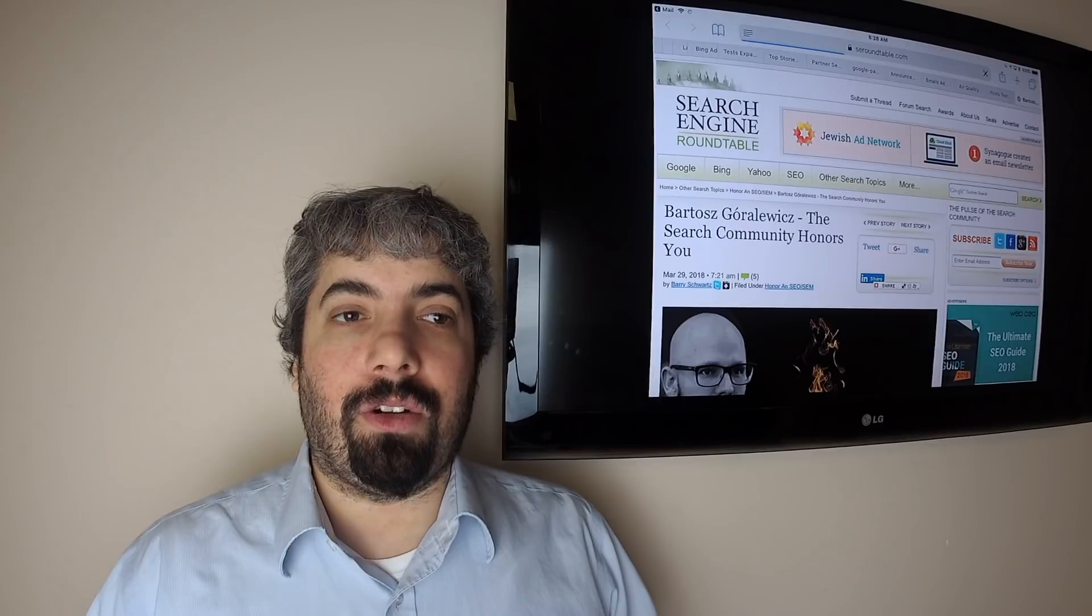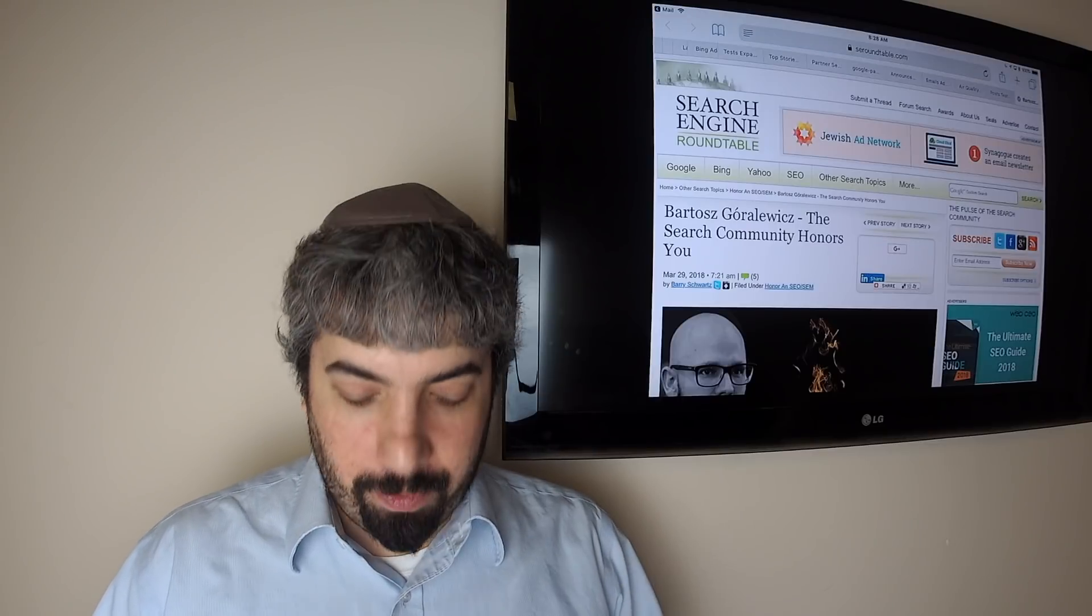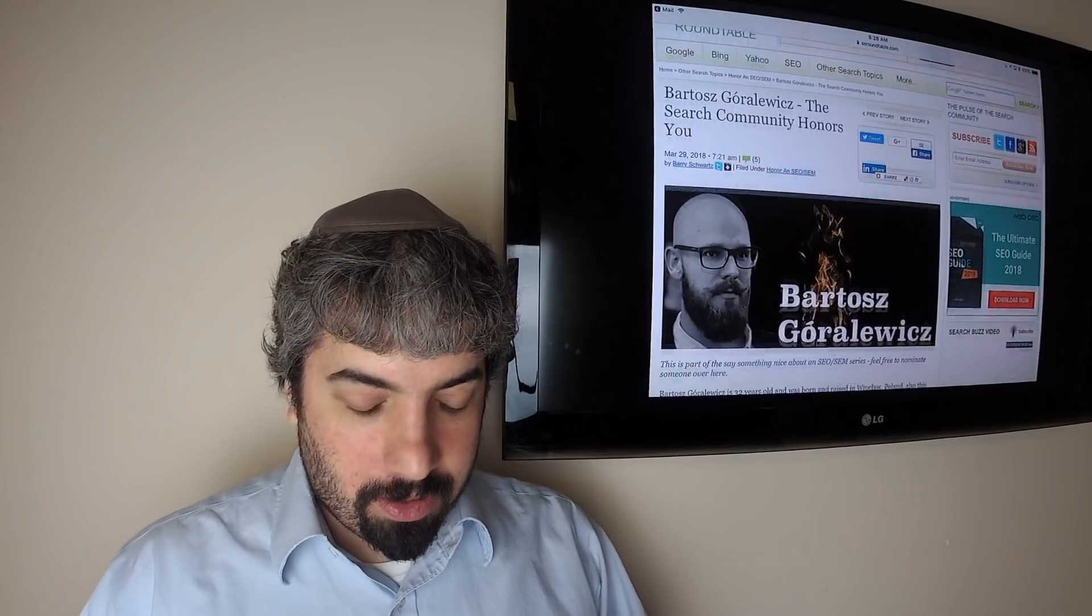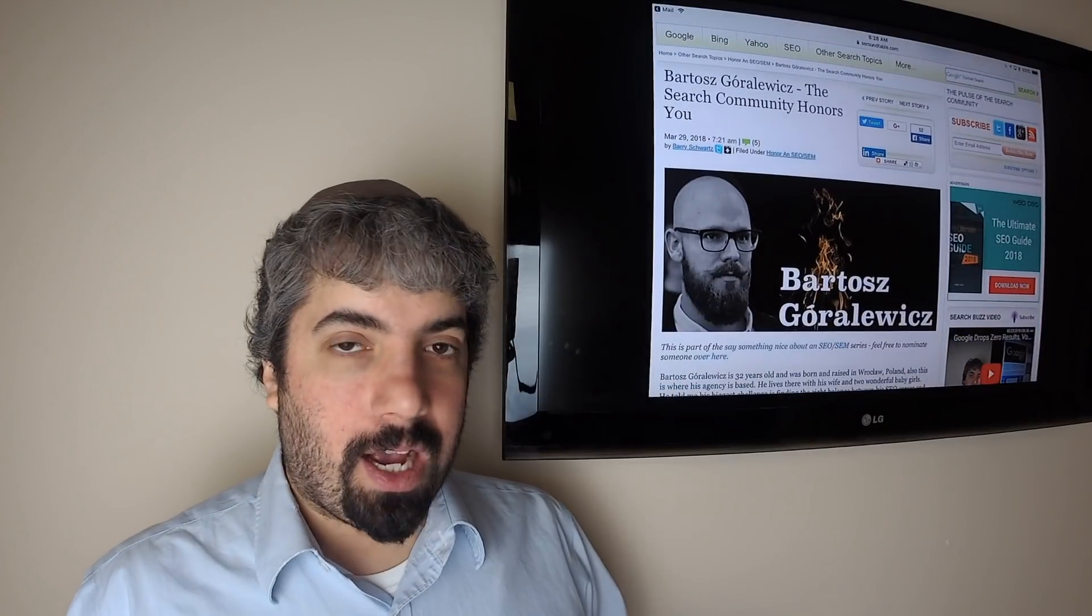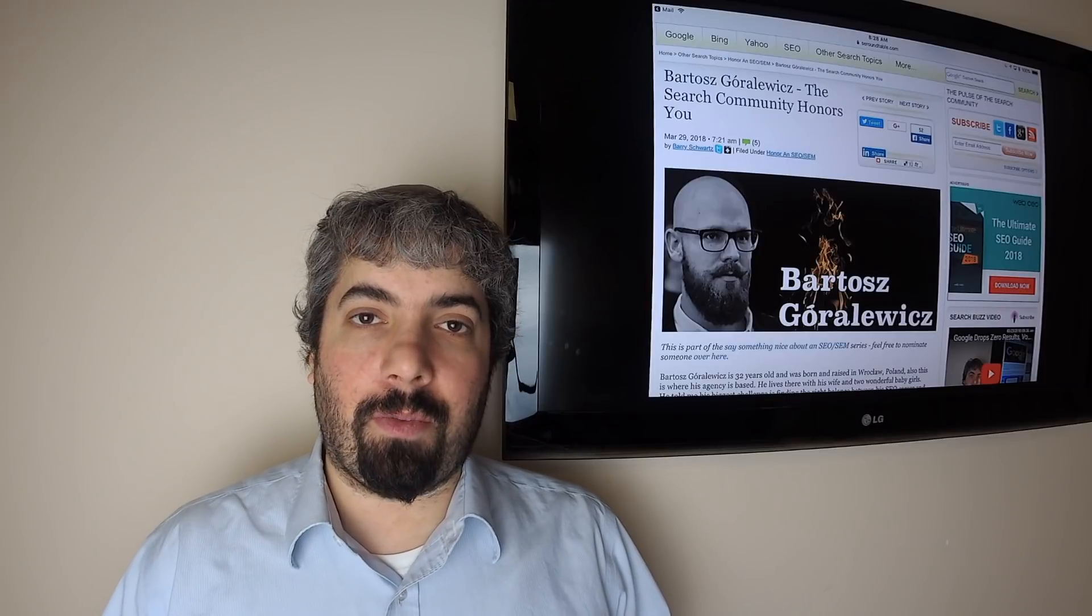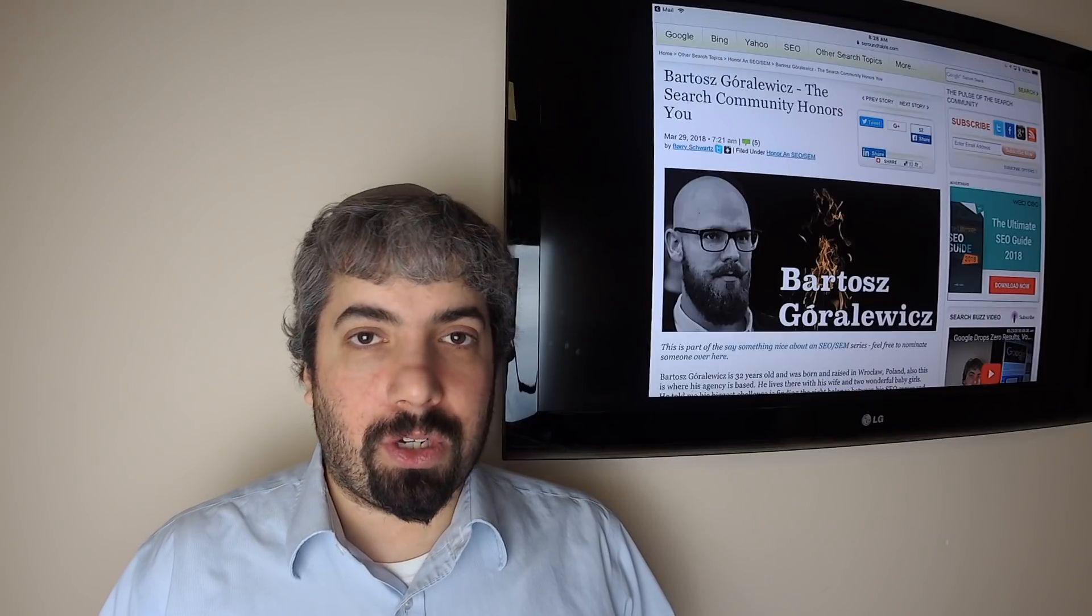These are people who all demonstrated sharing and giving and contributing to the industry above and beyond others. So thank you guys for all what you've done over the past years and so forth, and we look forward to more contributions. The search community honors you.